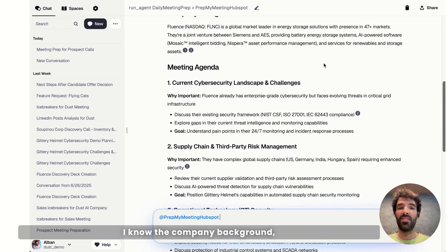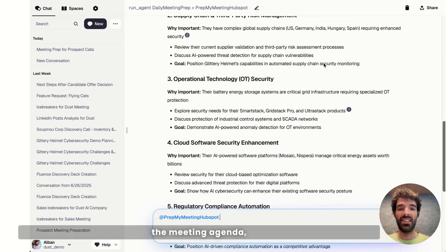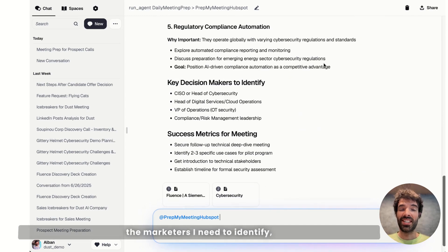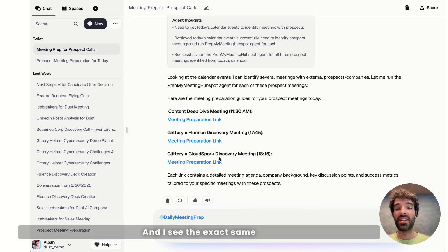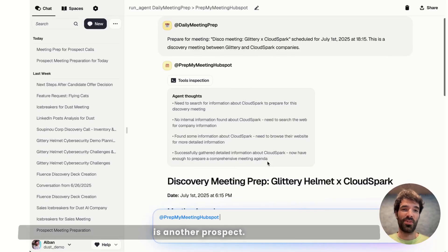it made it super easy for me to prepare that meeting. I know the company background, the meeting agenda, the marketers I need to identify, and the success metrics. And I see the exact same thing for CloudSpark, which is another prospect.